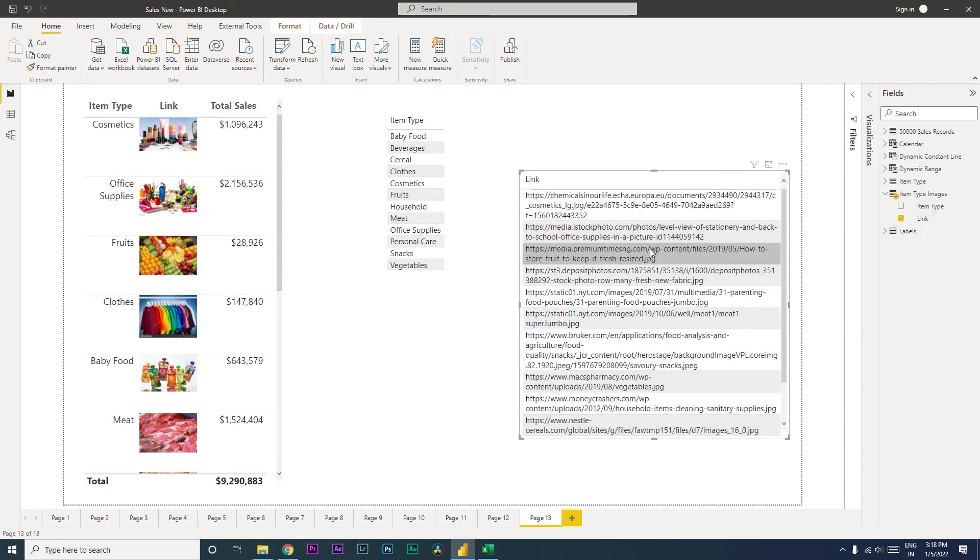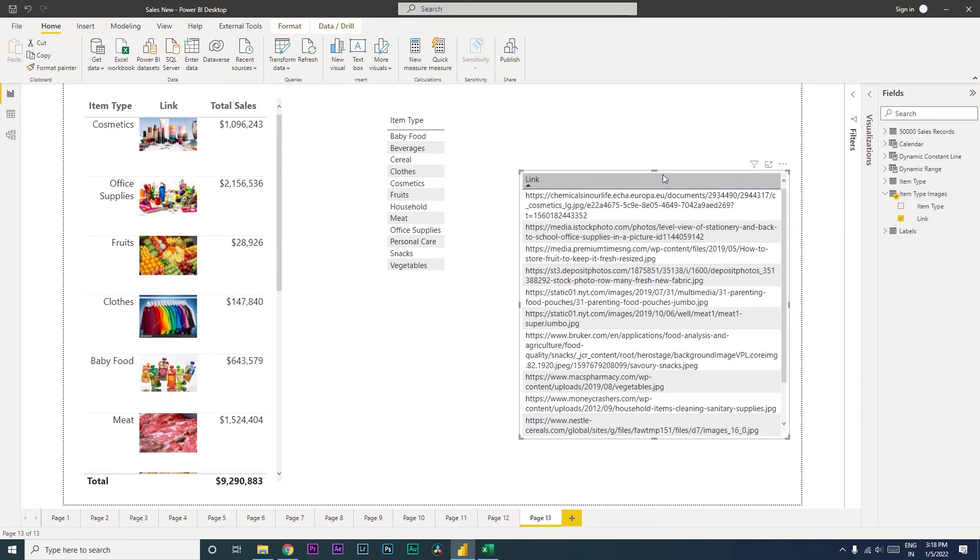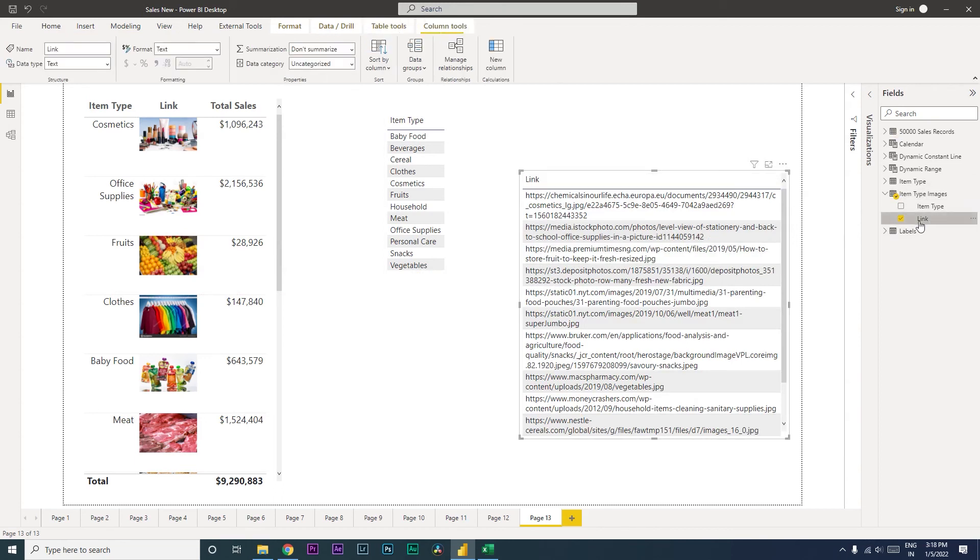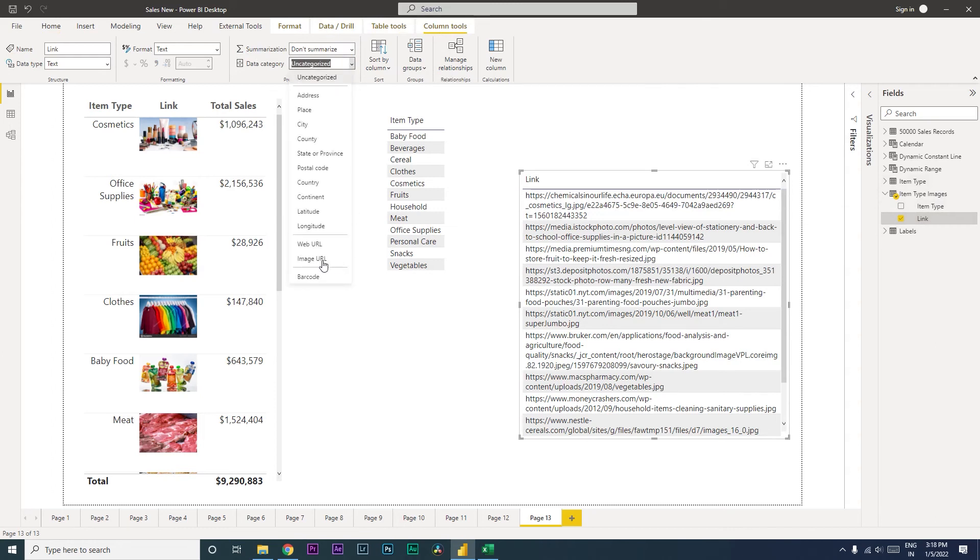Now to bring images into this particular table, all we need to do is click on this link over here, and then in the data category section, select Image URL.